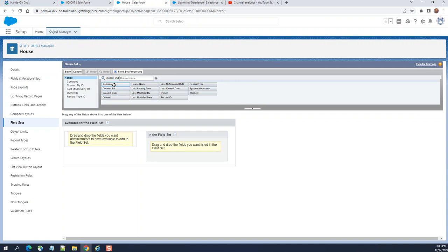You can drop fields here available for the field set. If you want admins to have availability to add to this field set, drag and drop the fields you want.